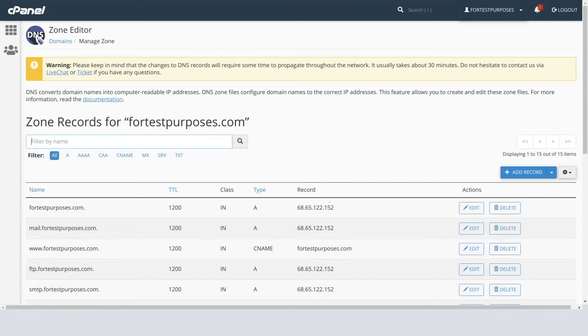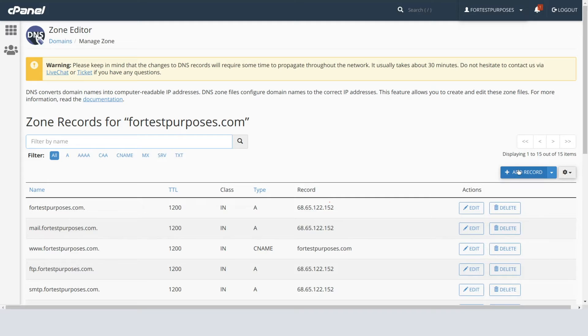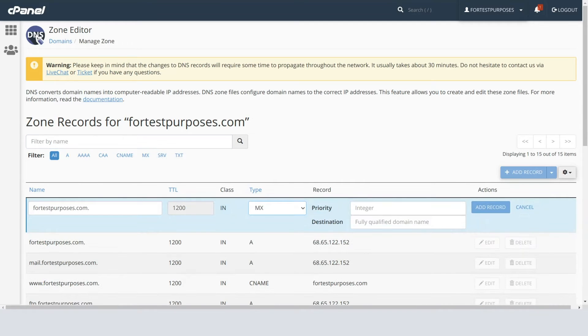You'll then see all the DNS records for this domain. In order to create an MX record, please click on the Add Record button and choose MX in the Type field.